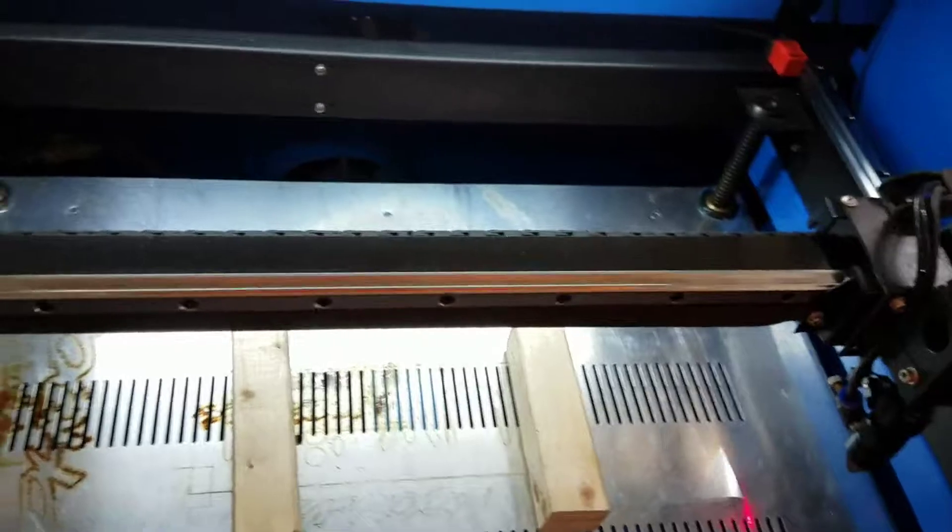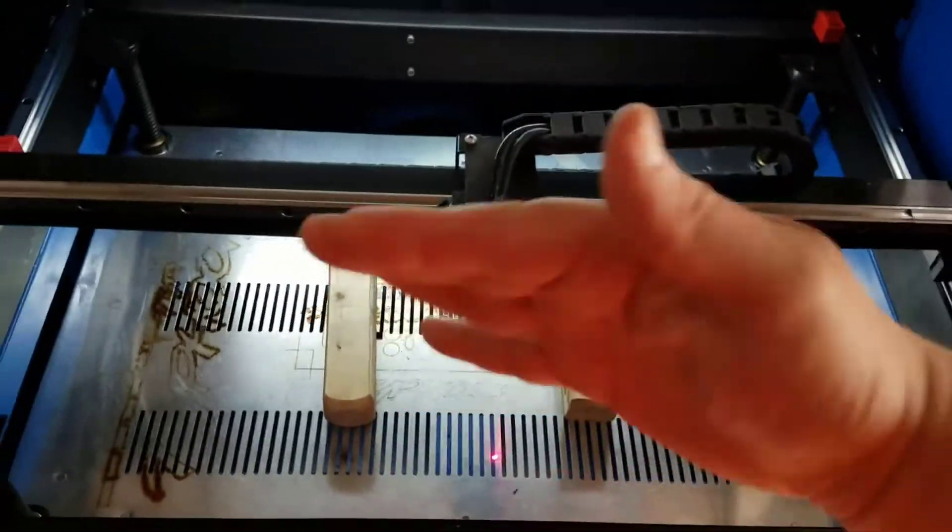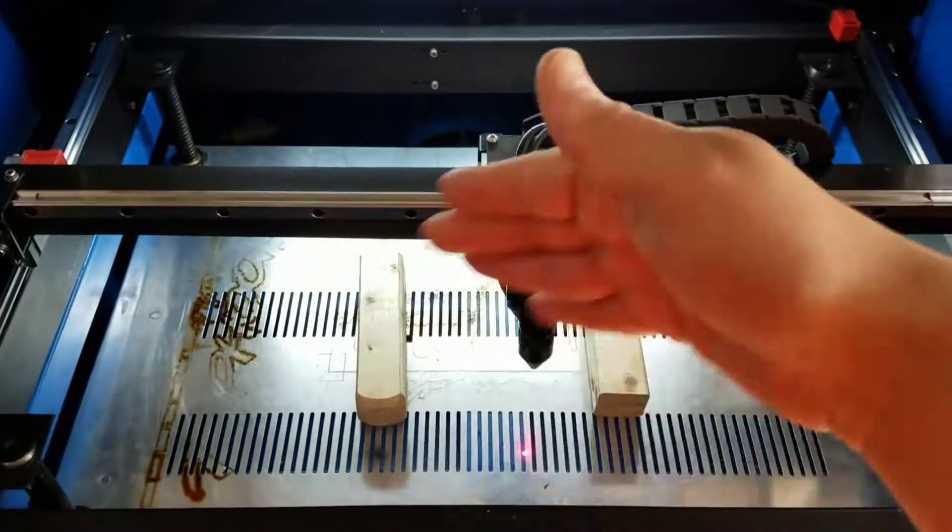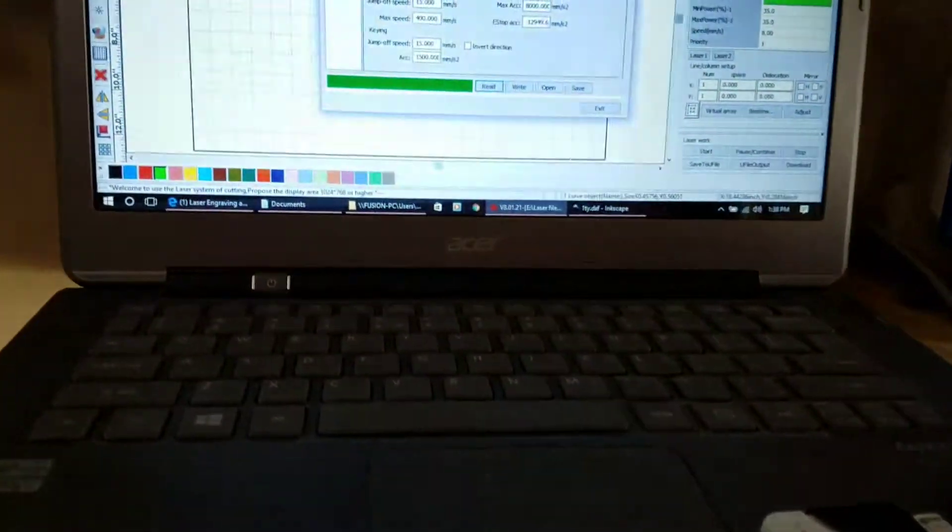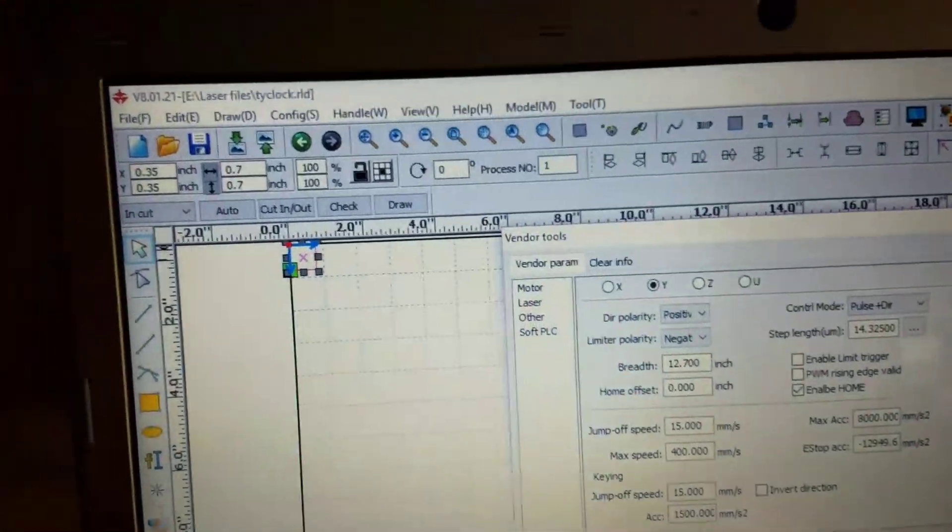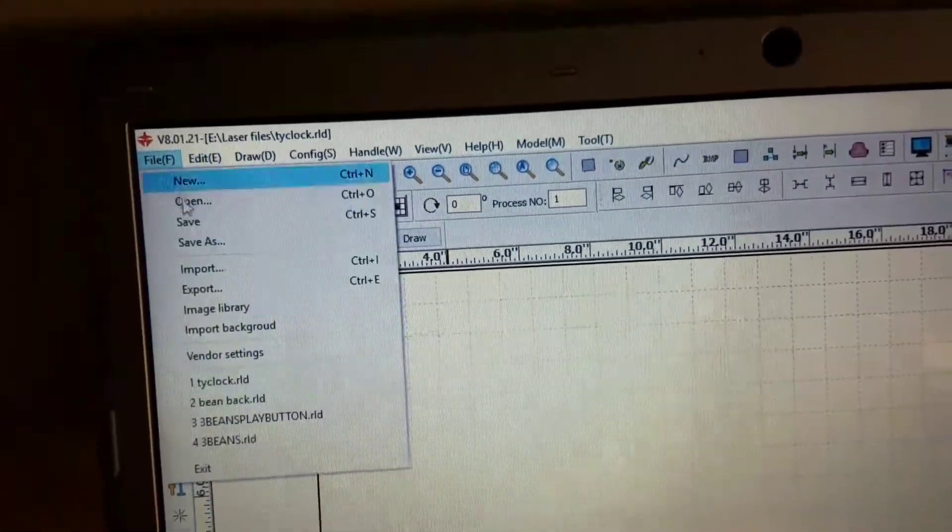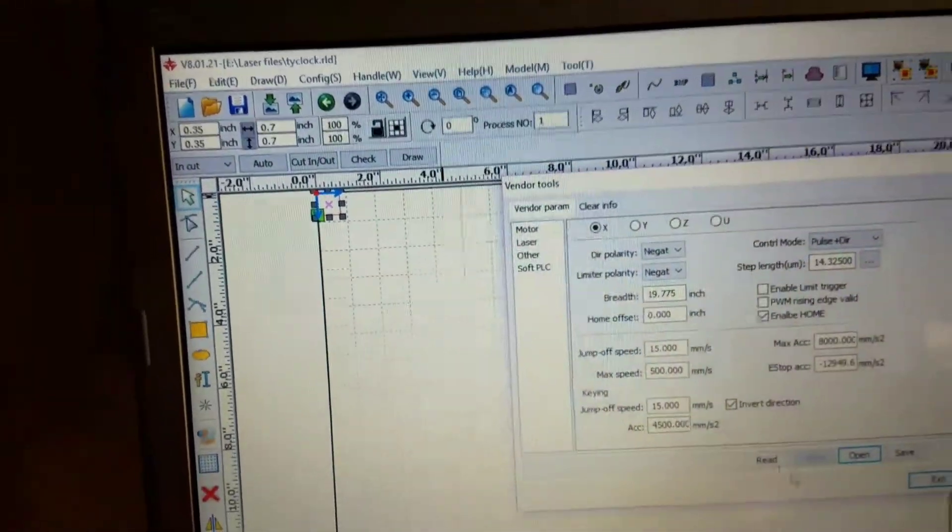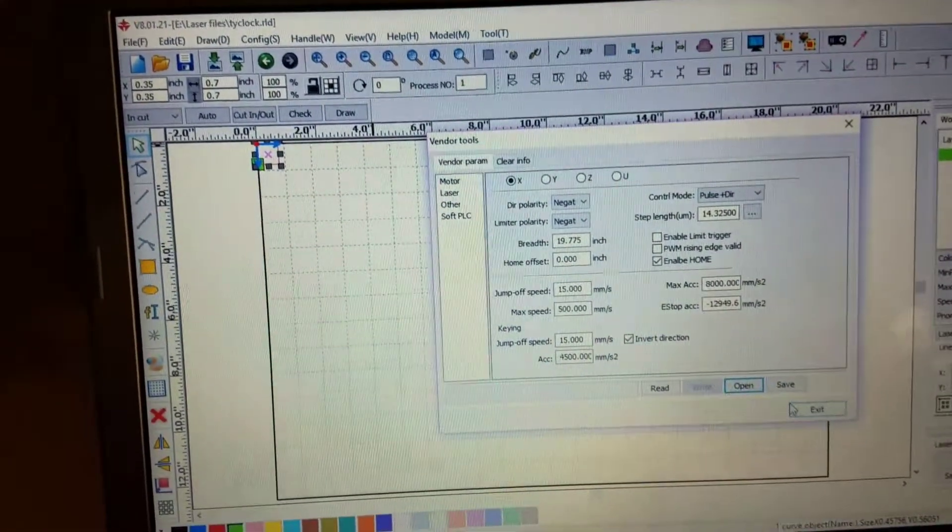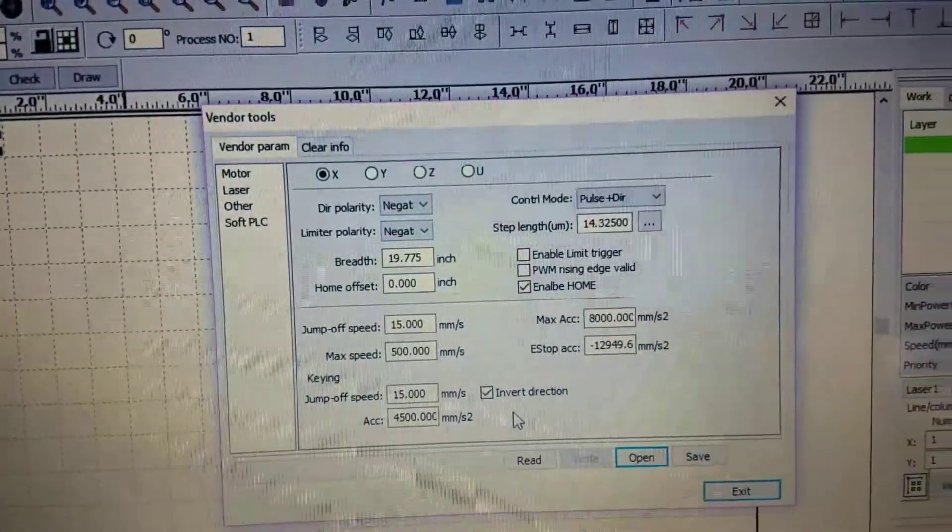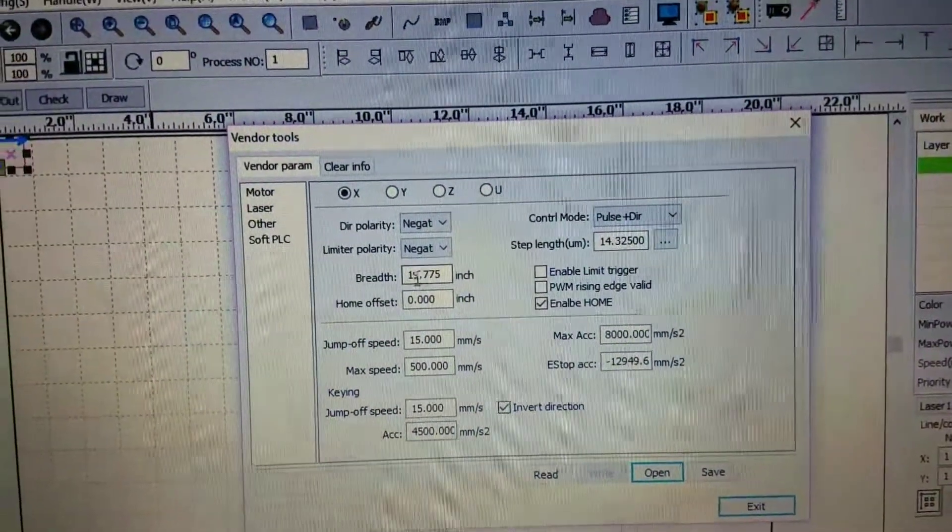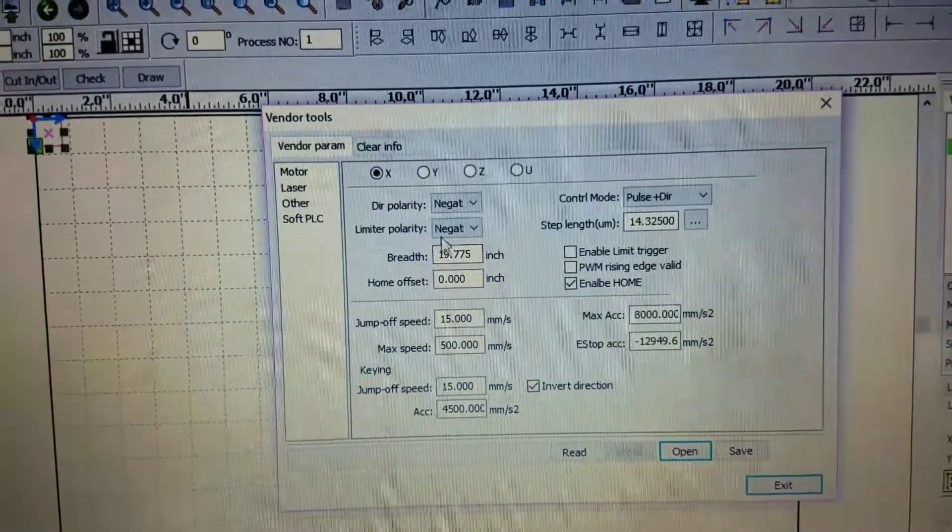So if you want to get an extra inch for your Y, all you have to do is go to your file in RD Works. Go to file, go to vendor settings. If it asks for a password, just put the RD 8888 password and then you'll get to the screen. You can look at my X here, it says 19.75, that's what I have it set at.